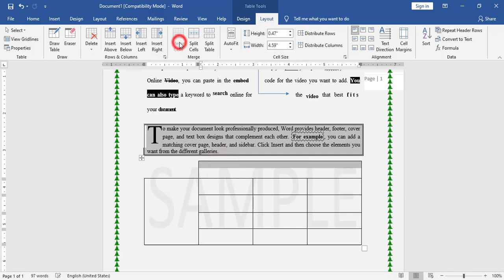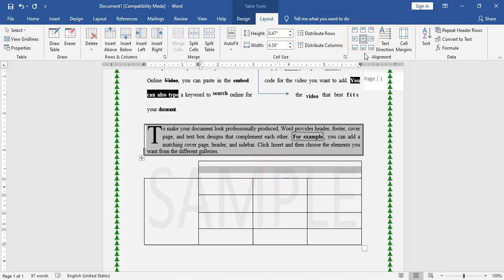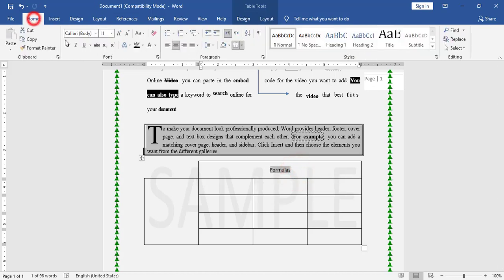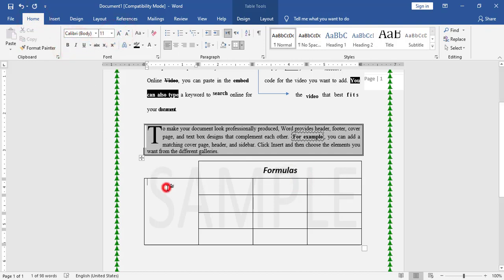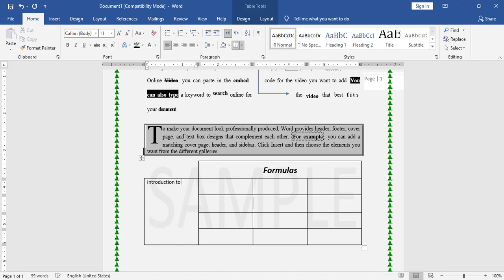In the merged cell, I need to align Middle and Center, then type the formula. I increase the size a bit and make it bold and italic. In another cell I need to type 'Introduction to Computers'. I first rotate the text.